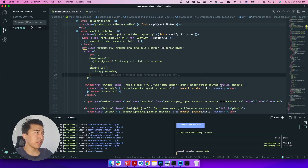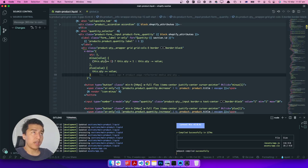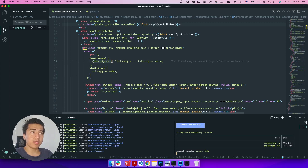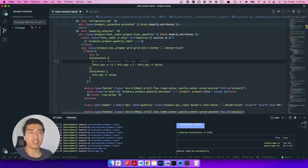Let's fix that. In the quantity selector code, the minus function and plus function are our written functions. Before I increase or decrease the number, I want to convert it to an integer.